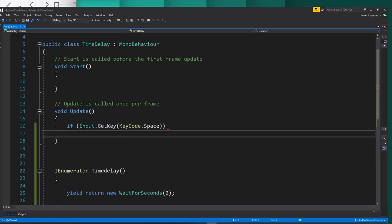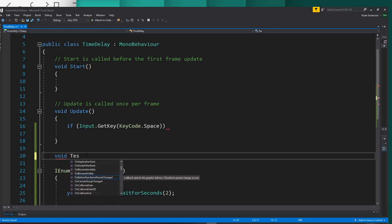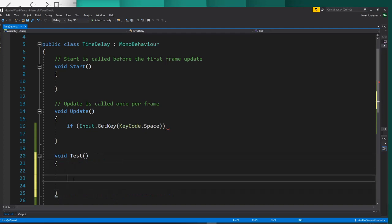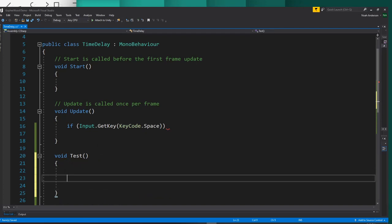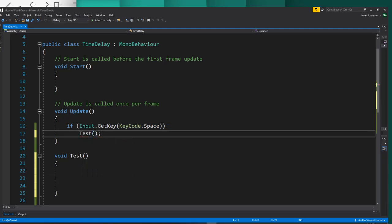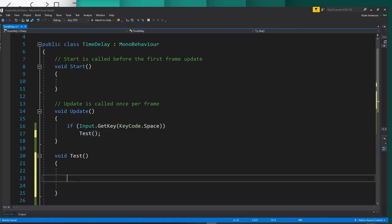So now typically, if you're going to access a function, like if we had a void here, we'll just call it test. Then if you were going to try to run the code that was inside here, what you would do is say test and put the brackets around it. And then if we push this space, it would run everything inside the test.